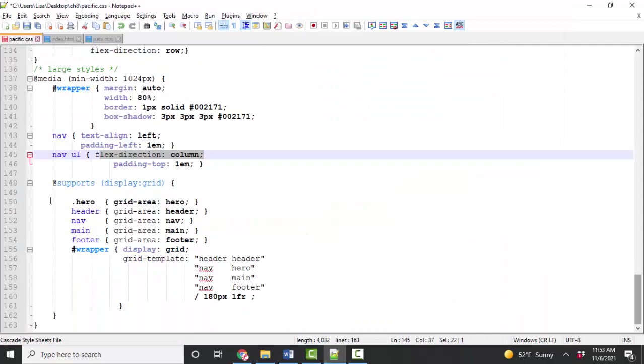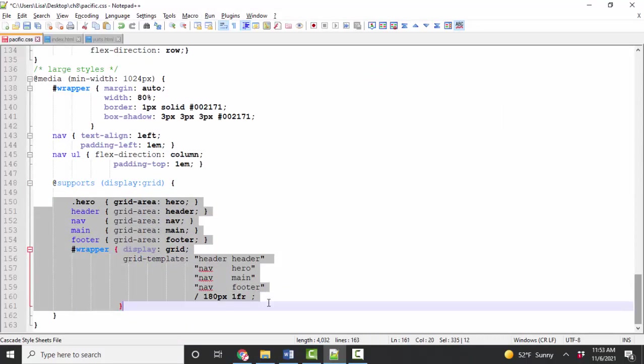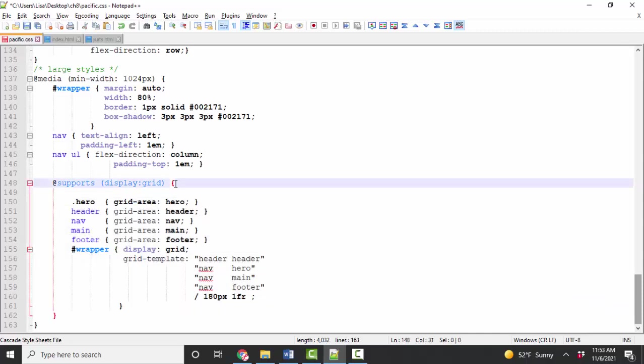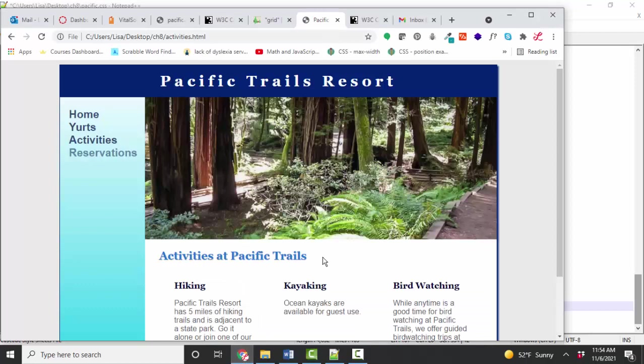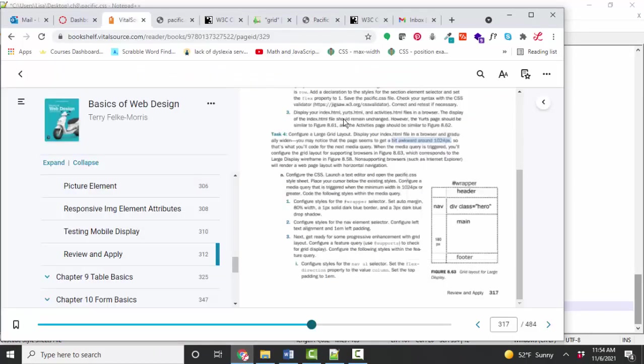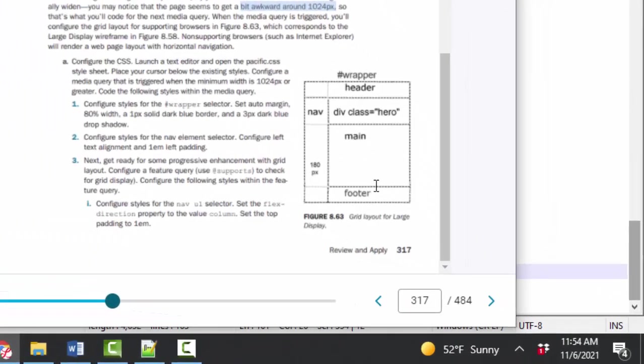And finally, we do these rules inside the @supports display grid feature query. So here is the hardest part to code these grid areas. Now you need to go back to figure 8.63 in the book in order to make sense of those. And here's 8.63. And so we have five different grid areas. The header, nav, hero, main, and footer areas.